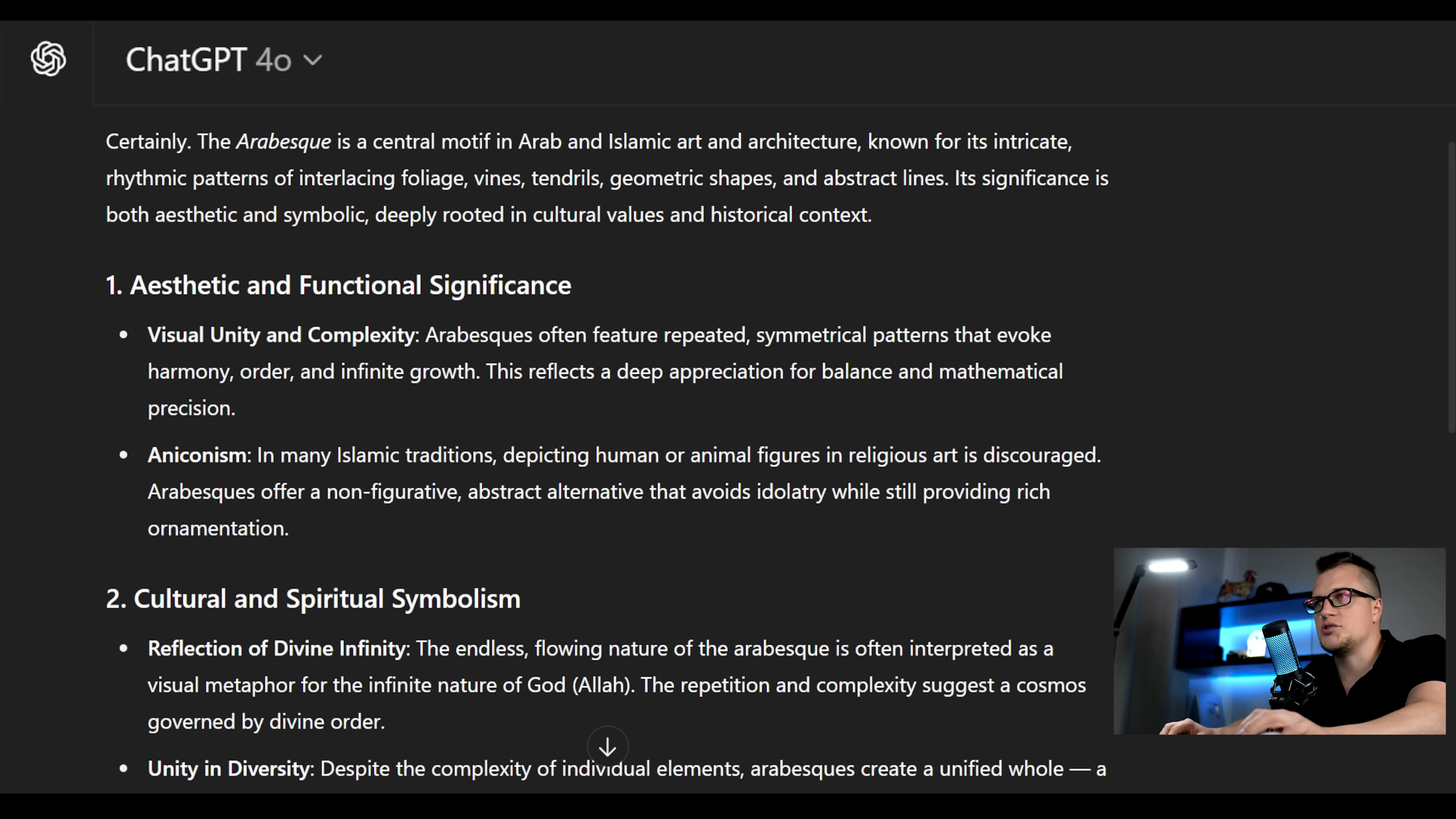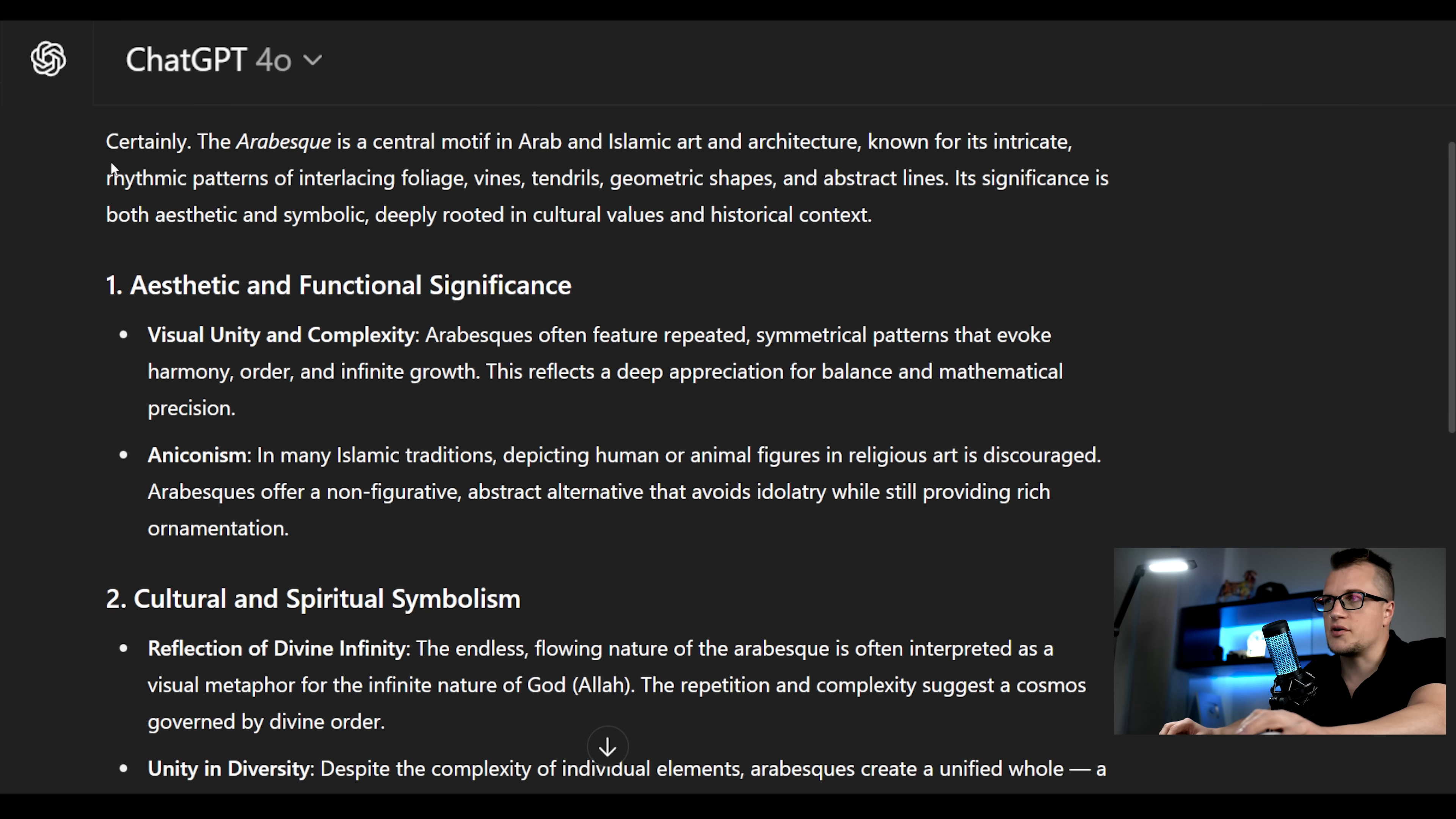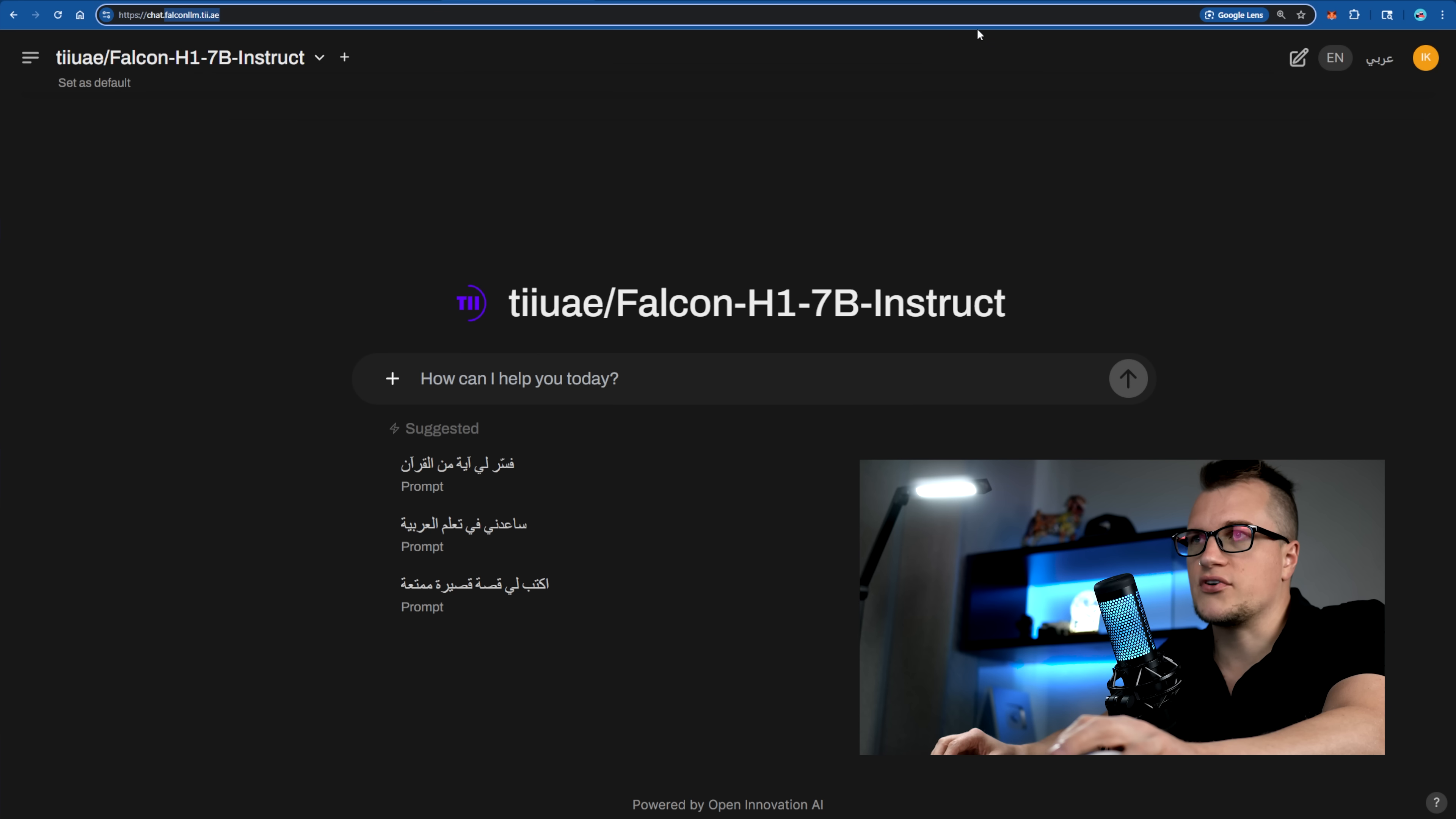While ChatGPT is well-structured and historically rich, its view feels more external and descriptive. For topics grounded in Arab culture, Falcon provides a more resonant and meaningful response, I would say.